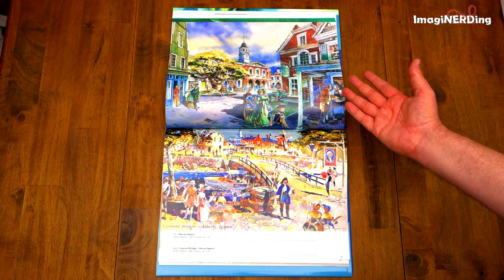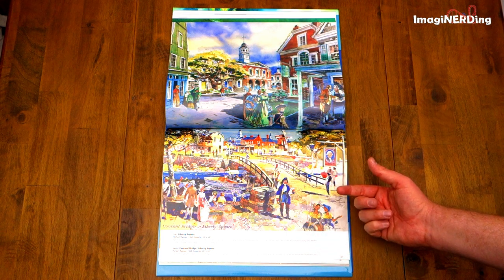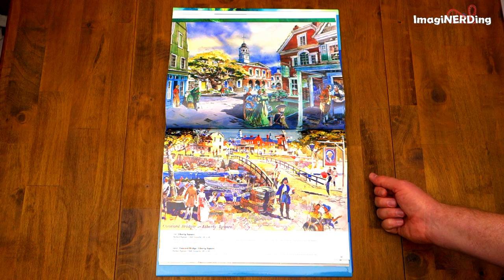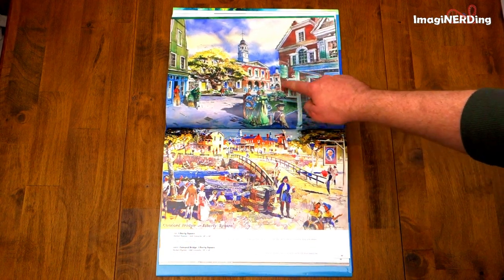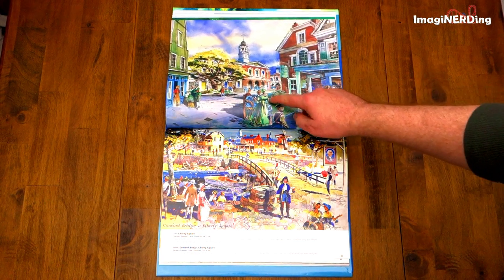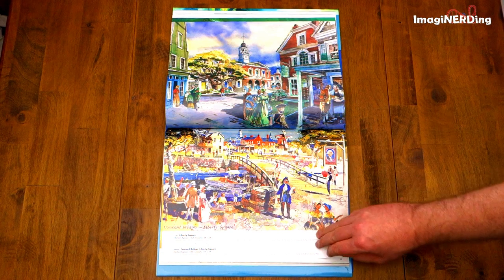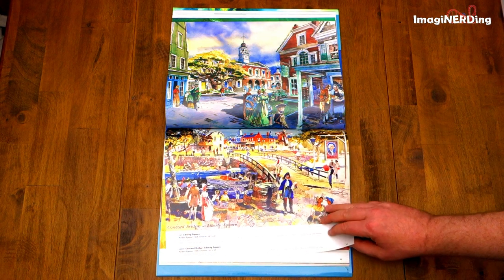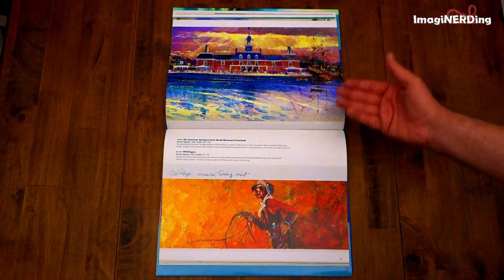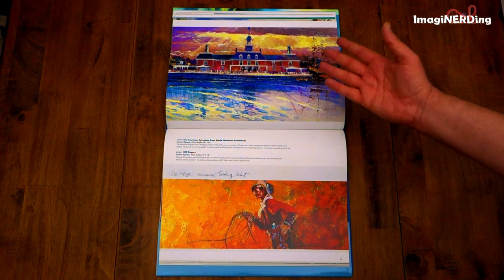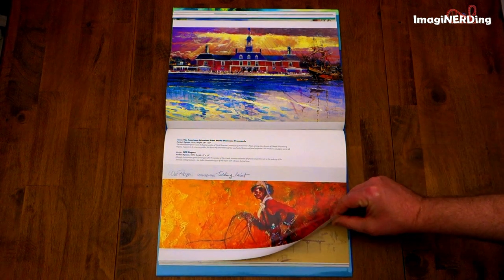Liberty Square by Herb Ryman from 1968. Another Herb Ryman — the Concord Bridge in Liberty Square. This is spectacular. And this building in the background was one that Foxfur from Passport to Dreams was trying to figure out, because it's on some early maps and in some of the early models, but couldn't identify it. There's the American Adventure and Will Rogers, again Herb Ryman, doing masterful work for Epcot.